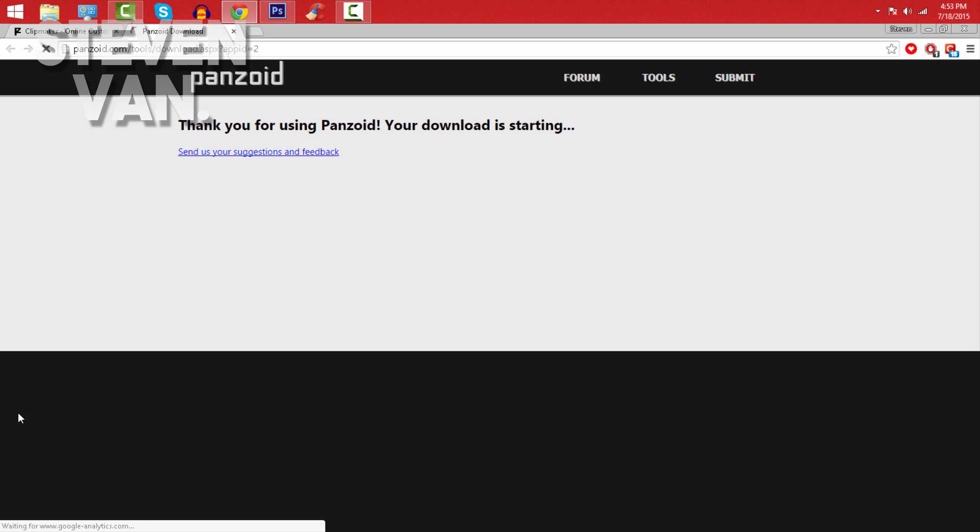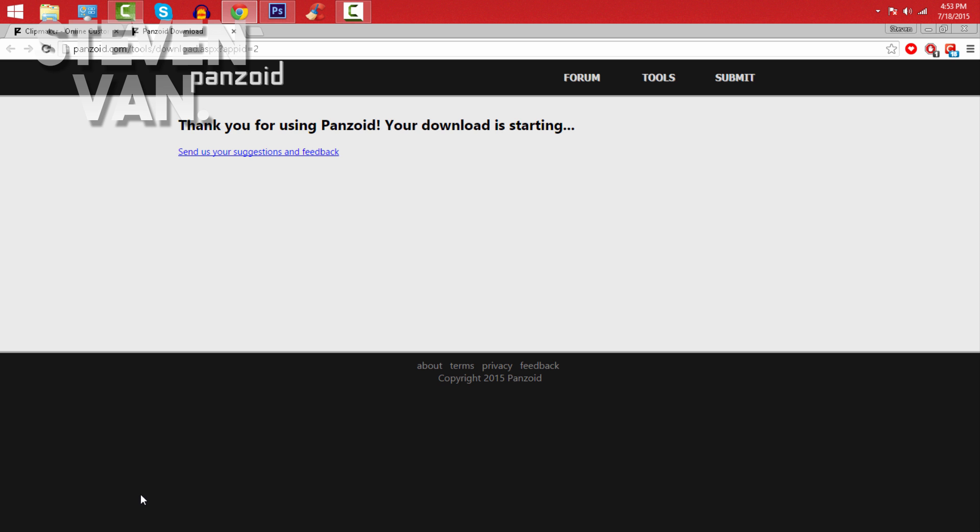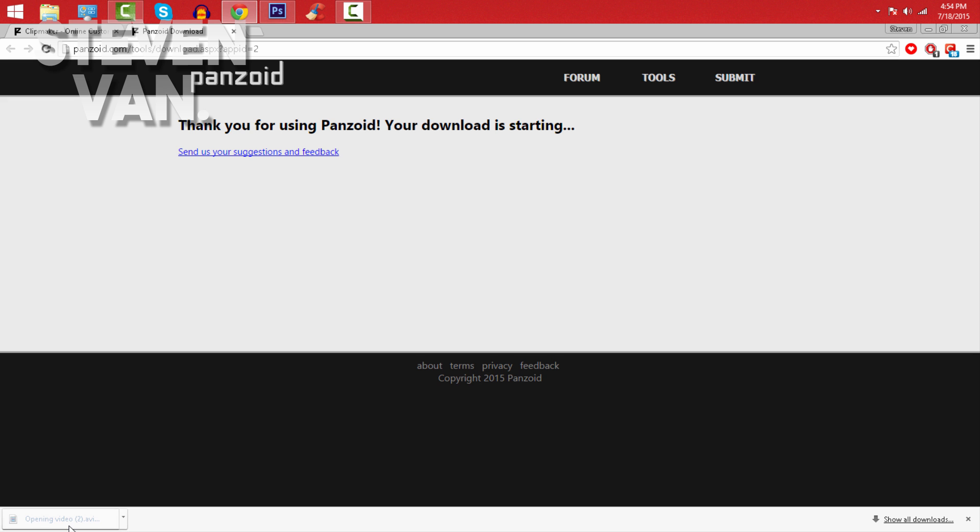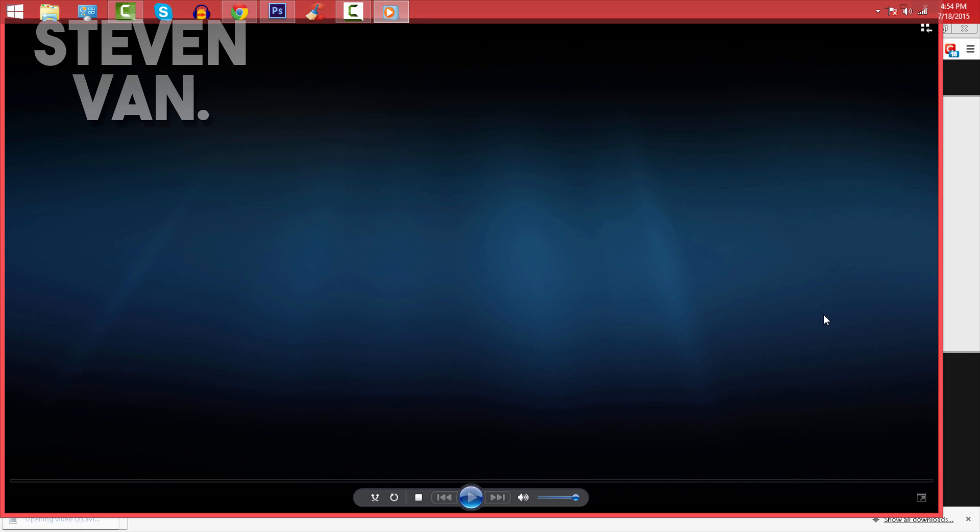Once it renders, it should appear in the bottom left corner of your screen. Once it pops up, it will be a .avi file like I said. Open it up and here's how it looks - I'll show you guys.